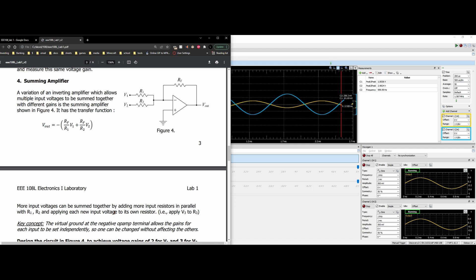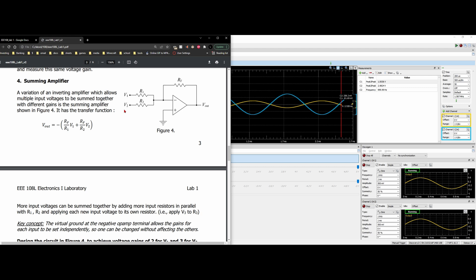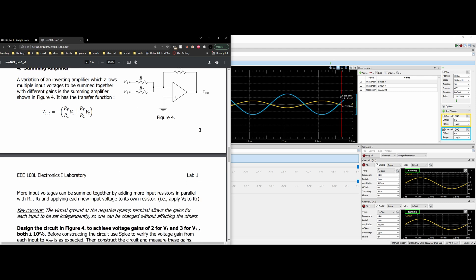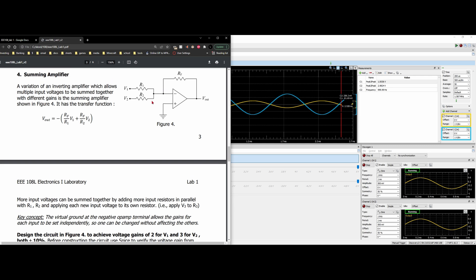If we have R3 in parallel with this resistor, we would have V3 through our R3. The key concept is that the virtual ground at the negative op-amp terminal allows the gains for each input to be set independently, so one can be changed without affecting the others.